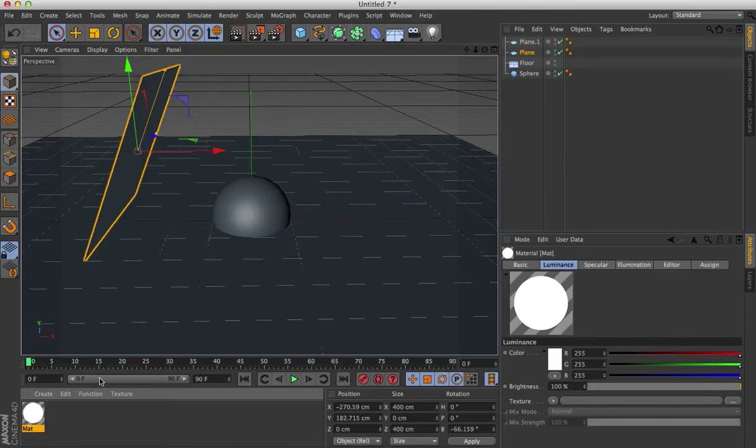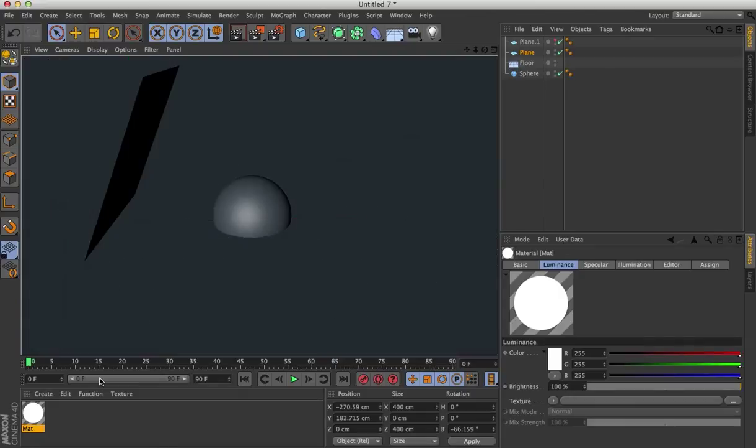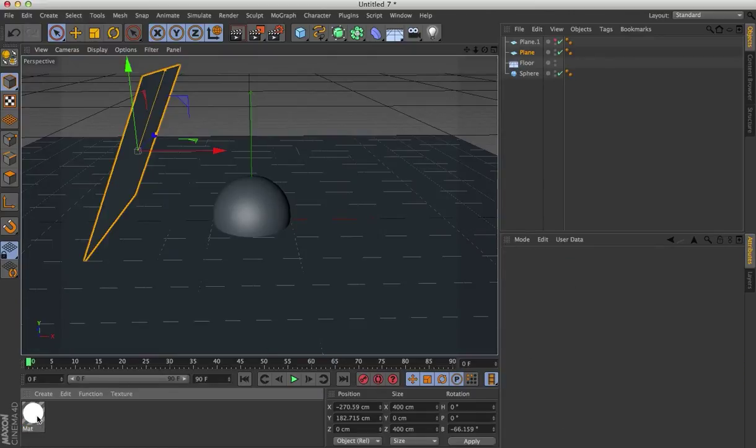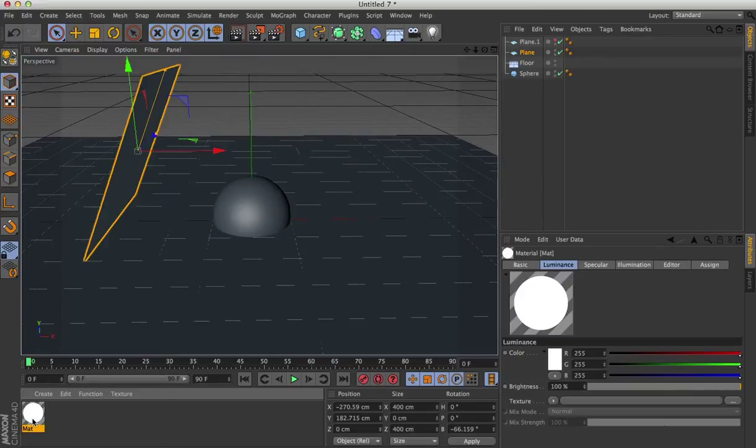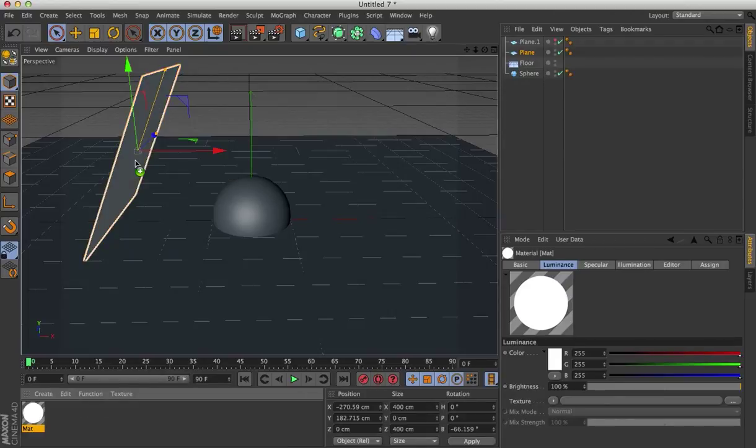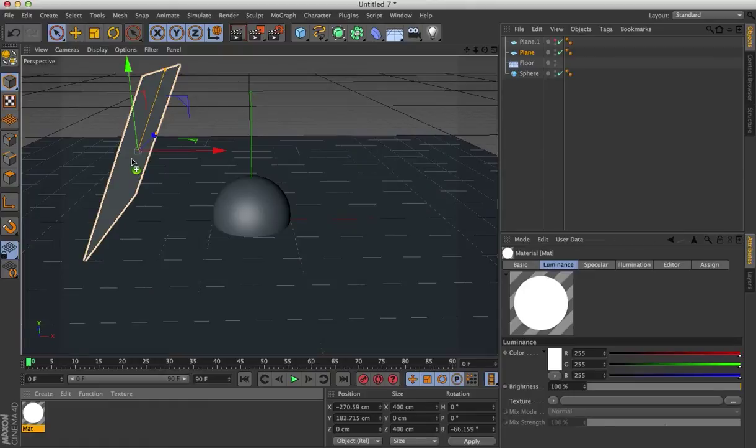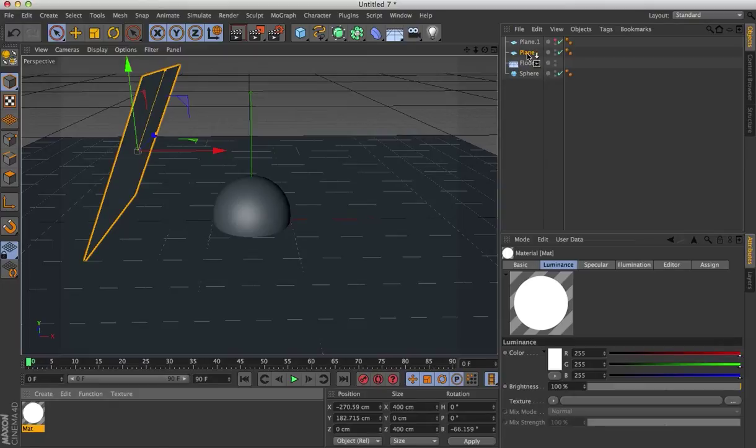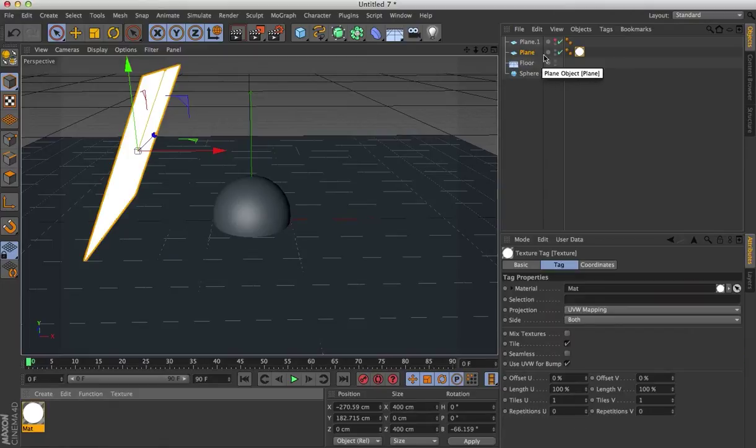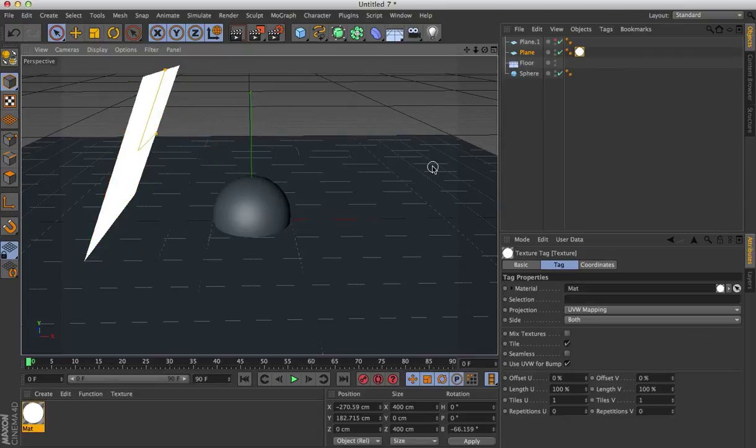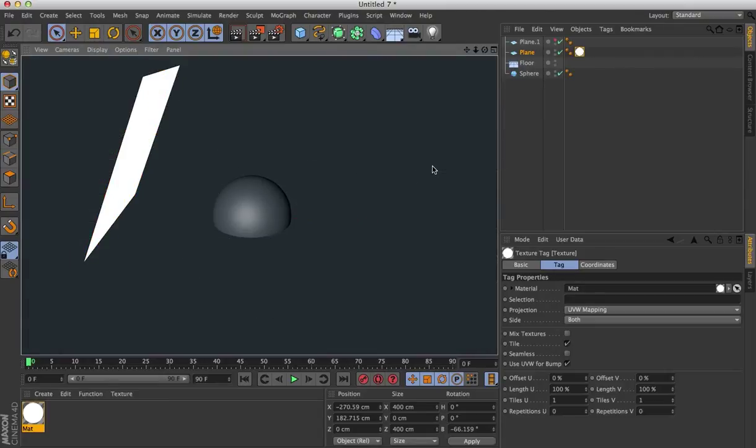Now, of course, if I render this again, just for the hell of it, nothing changes. Why? Because I haven't assigned this material to the plane. So I can either drag this material, click and drag onto the plane. You'll see a little plus sign by my mouse. Or I can drag it over here to this plane. And I'll let go and you'll notice it adds it to the back of the plane tags. Now if I render this, again, nothing really happens.